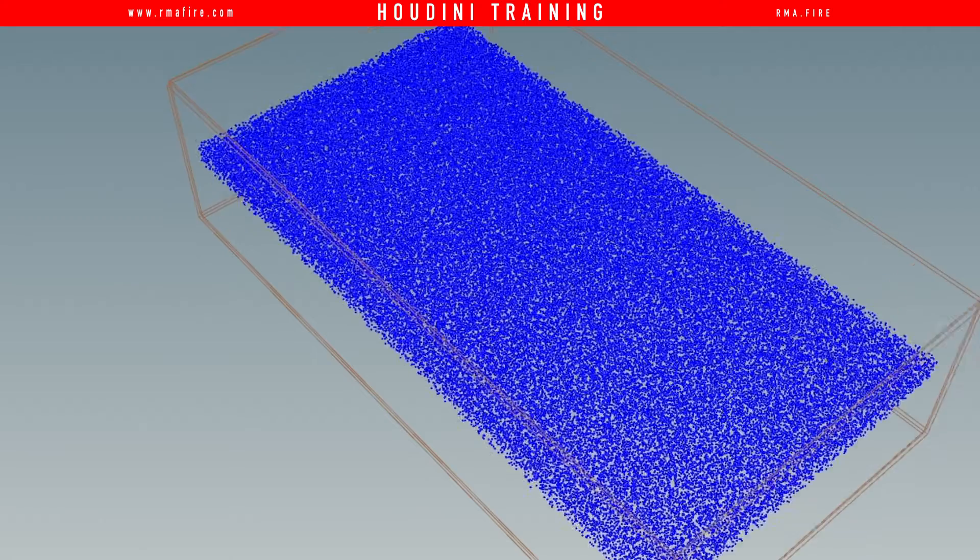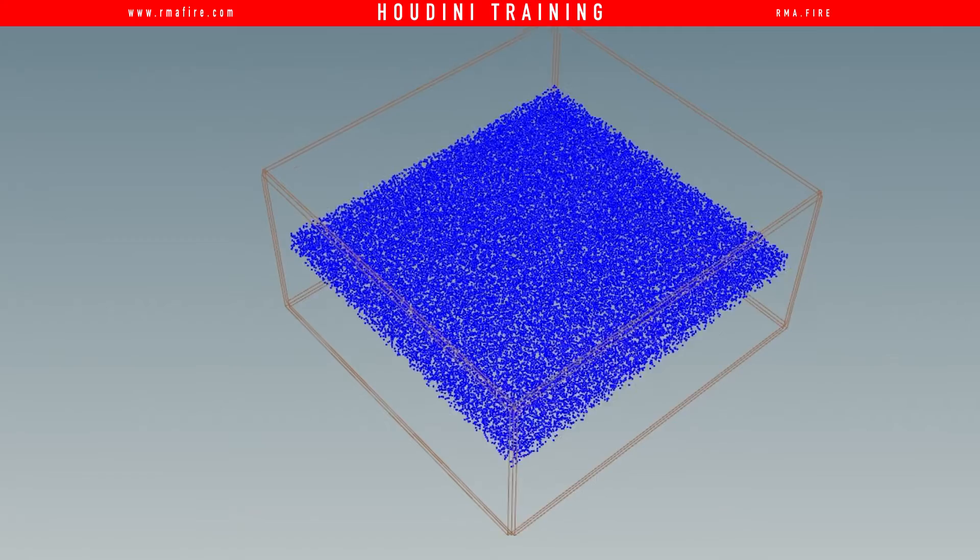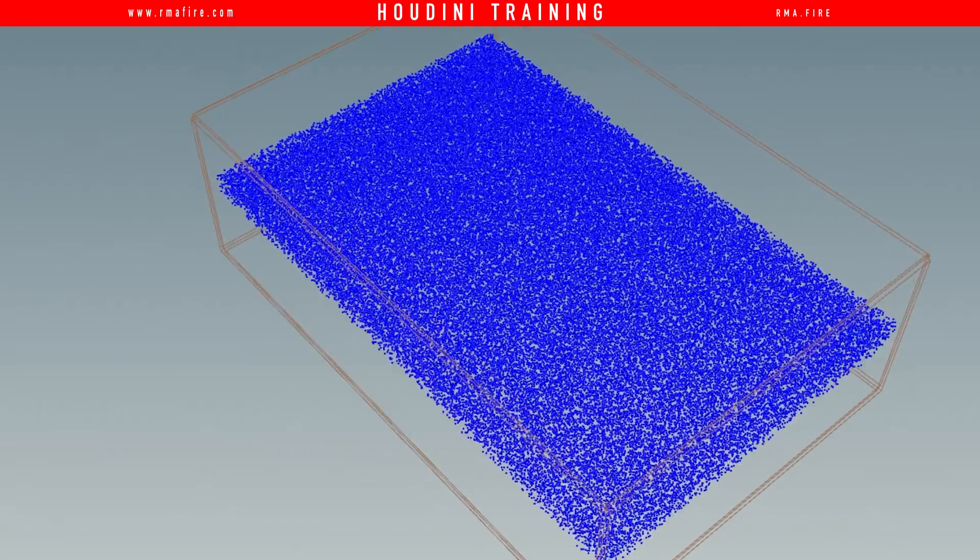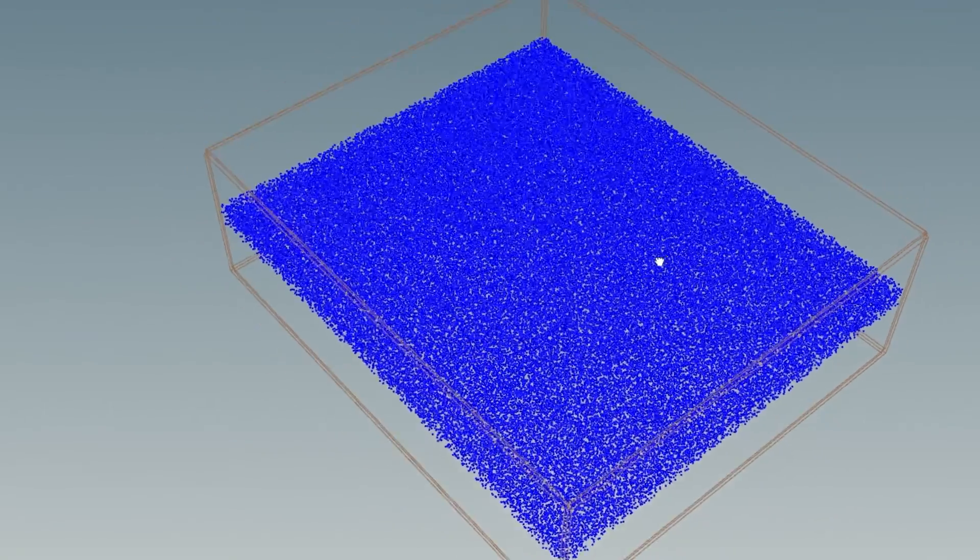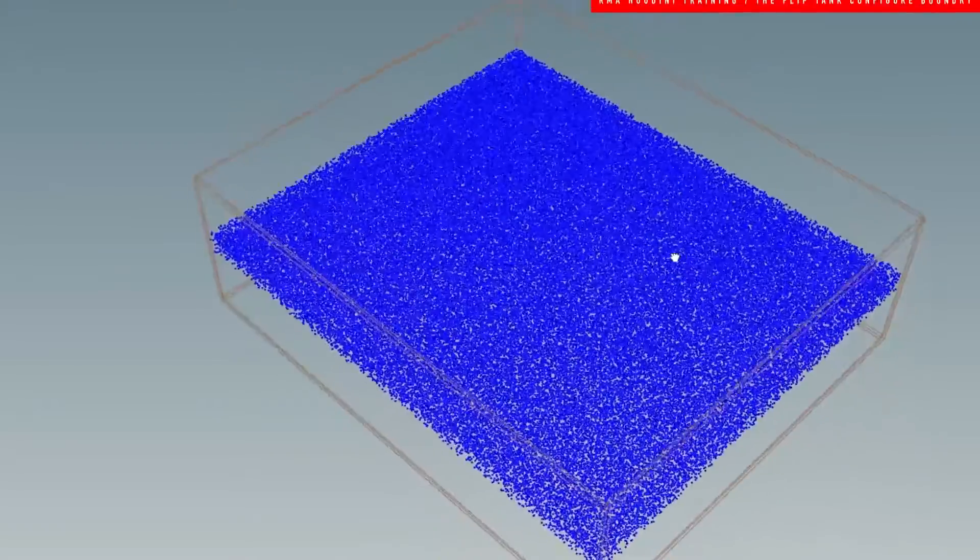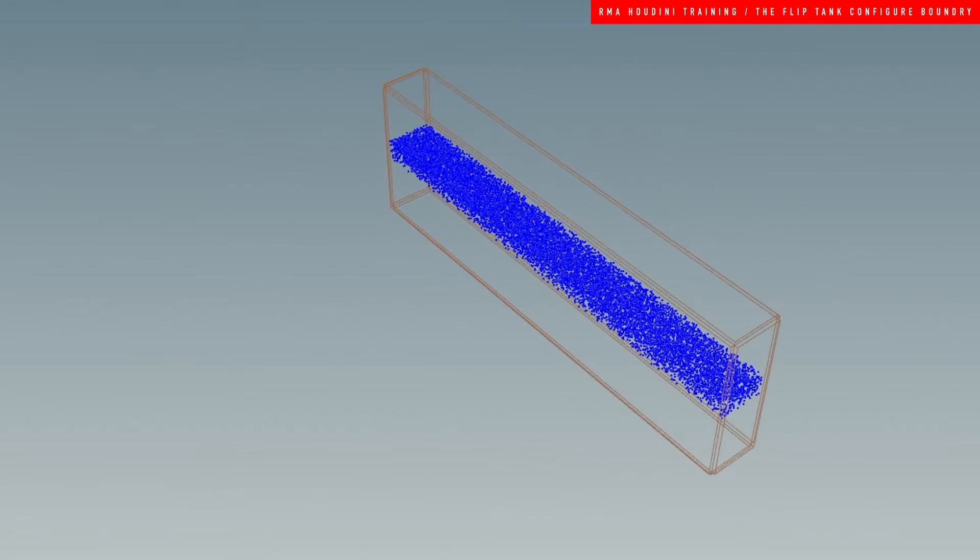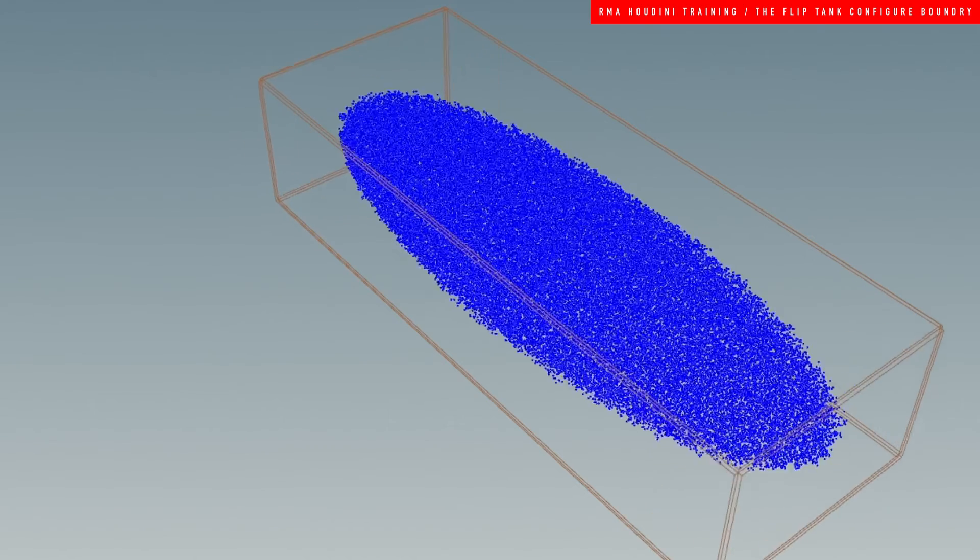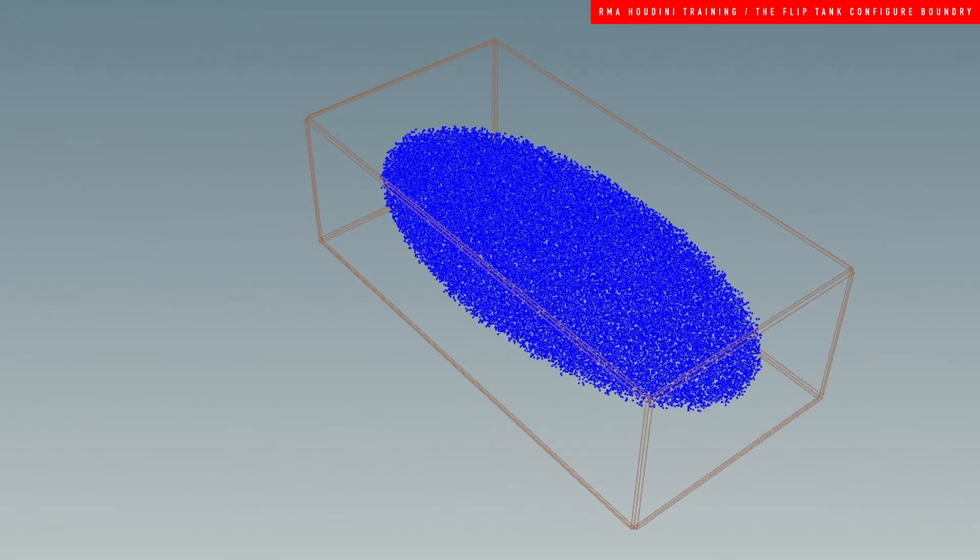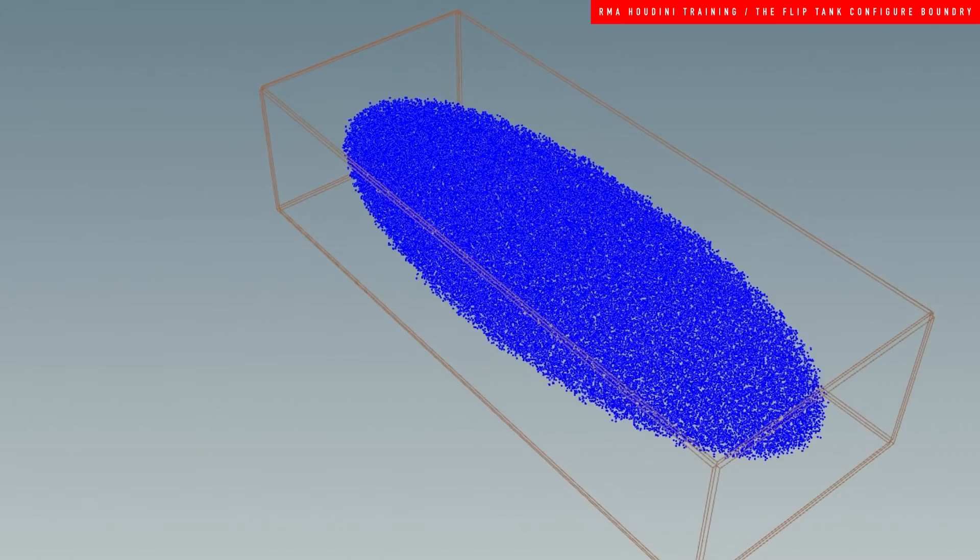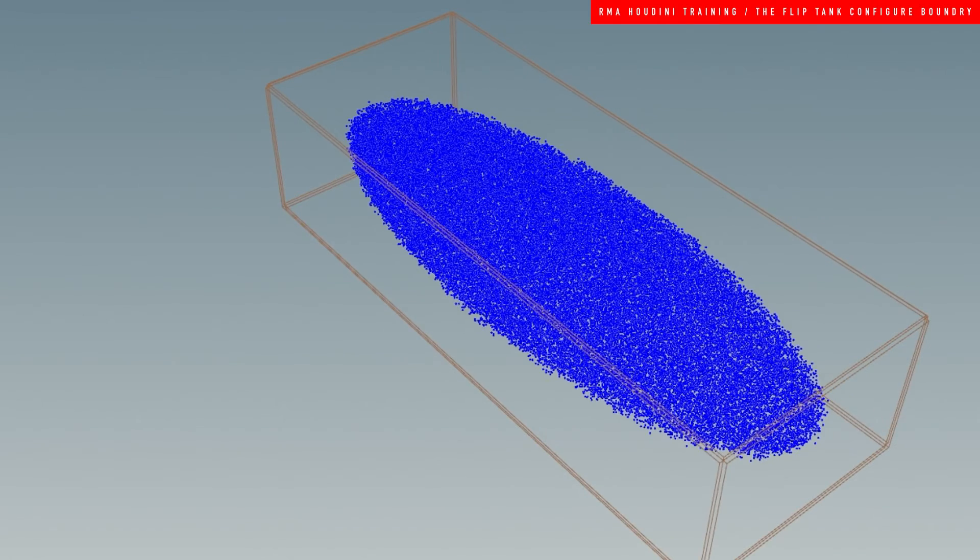Hey guys, what's up? Welcome to another RMA Fire tutorial. Today I want to show you some really cool things that I found in the flip tank config, the flip configured tank. Basically it's not using the shelf tools, it's just inside of SOPs.